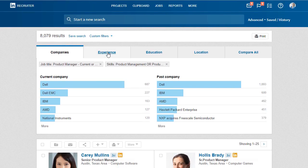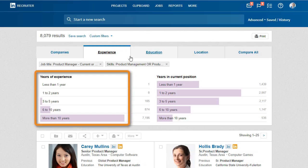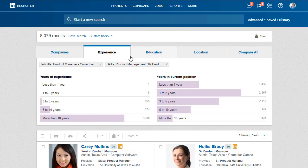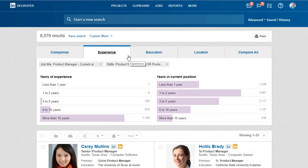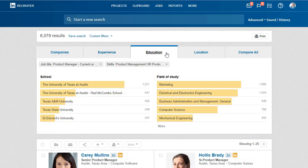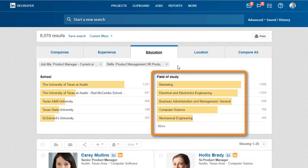Check out the Experience tab to gain a better understanding of candidate experience level and years in their current position. Go to the Education tab to view the top schools these members have attended and their fields of study.